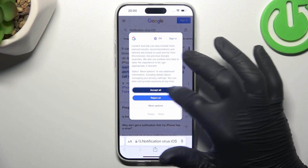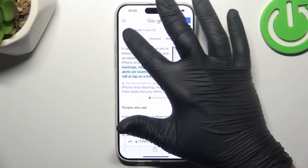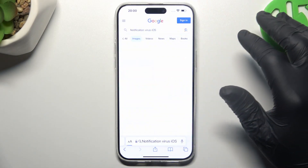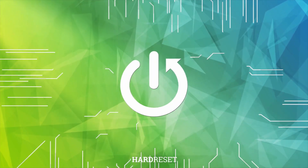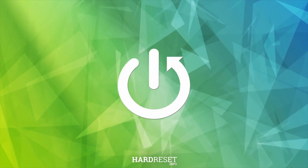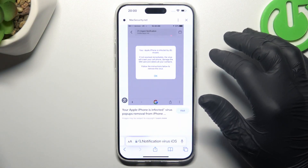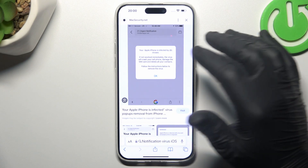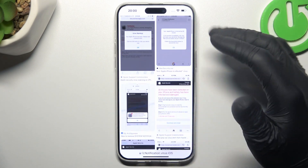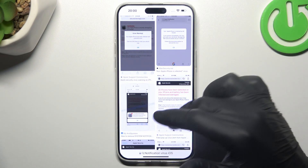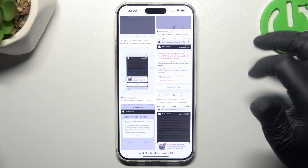Hey guys, today I'm going to show you how you can remove the notification software from your iPhone 15 Pro Max. So if you see something like that when trying to visit a site, or you have a lot of spam pop-ups in your notification bar, that means you have notification software.